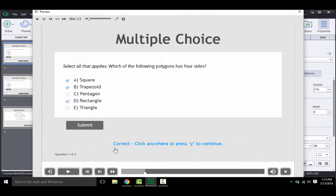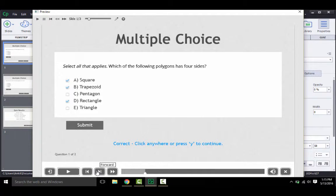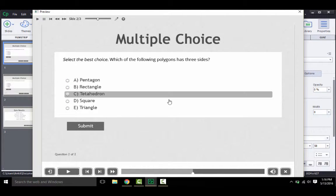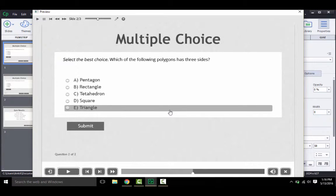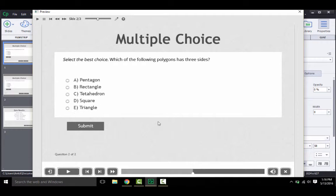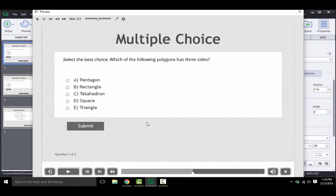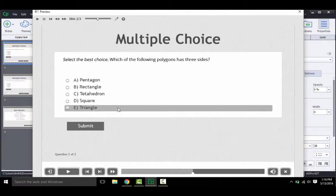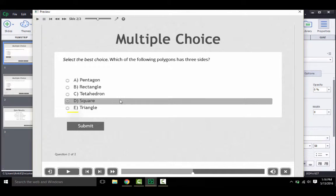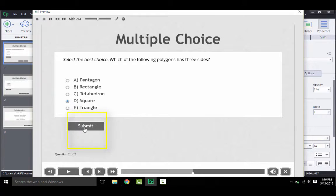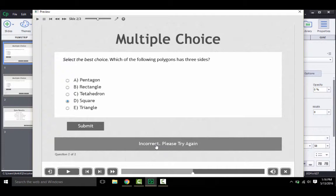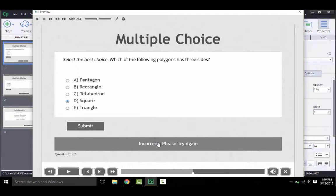Let's move on and see how the next interaction type looks like. So over here we have another type of multiple choice question with one correct answer. Let's try to answer this question. It asks to choose a polygon with three sides. Let's choose the wrong answer this time. Say square and select submit. So you see the feedback has changed now. It indicates that the answer was incorrect.